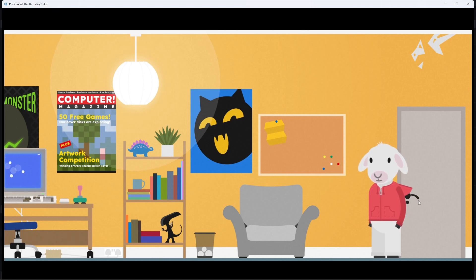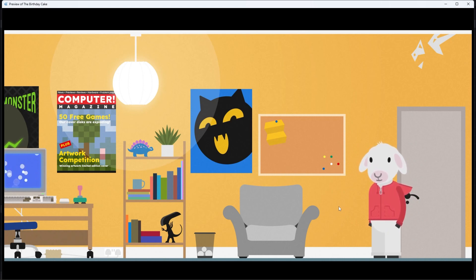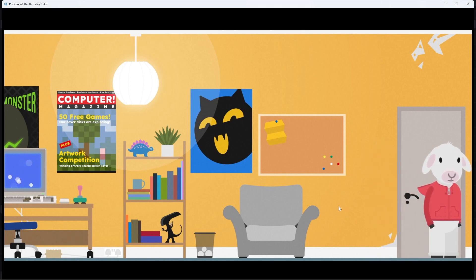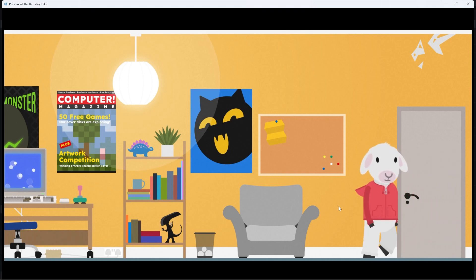He's also got an idle animation now — he's gently breathing, his silly ears are going up and down, and that means when he bumps into objects he just snaps back to his idle animation.